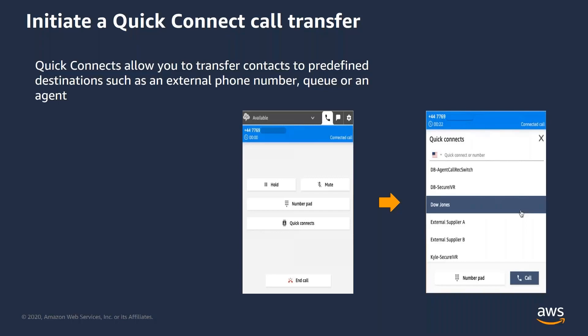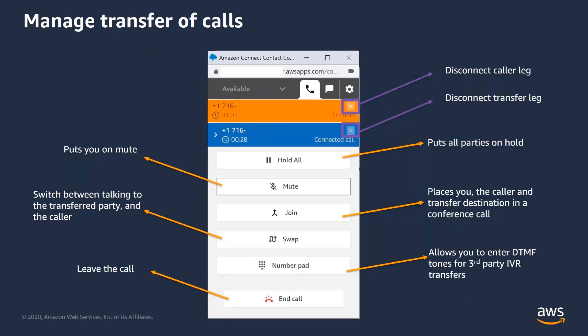Quick Connects allow you to transfer contacts to predefined destinations such as an external phone number, a different queue, or another agent. Quick Connects are typically pre-configured by a Contact Center Administrator and will show up in your CCP once they have been assigned to you based on your business case. To initiate a Quick Connect transfer, you need to click on the Quick Connect button, select the preferred Quick Connect from a list of options that are presented to you, and click call. Before I demonstrate a live Quick Connect transfer, I also wanted to walk you through a couple of new icons that you will see on the CCP when you initiate a transfer.